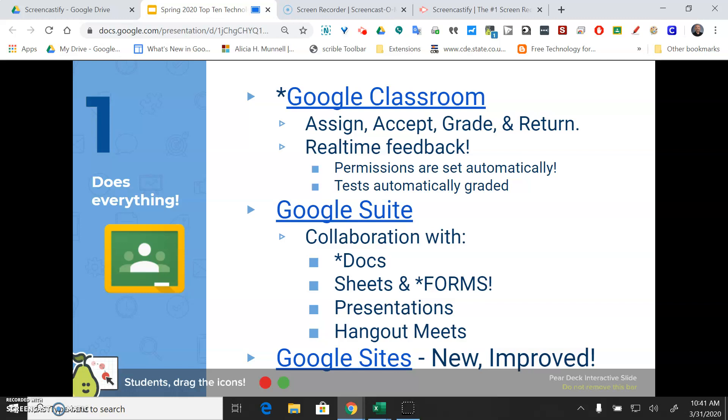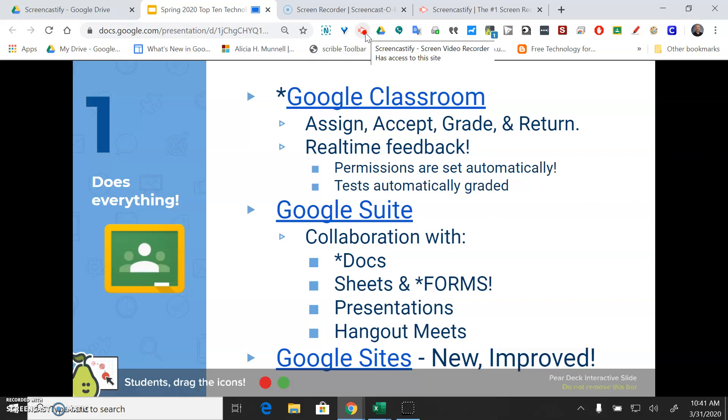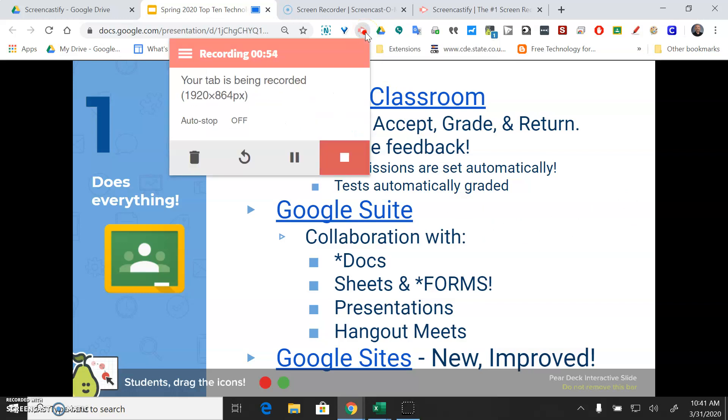Once you're satisfied with your finished product you can stop the recording by hitting the stop button up here on the Screencastify icon. You can trash it, restart, pause it, or stop it altogether.